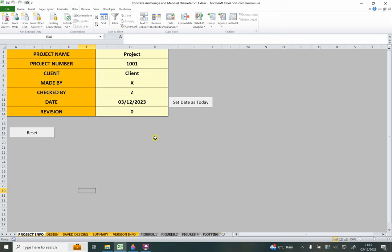Hello and welcome to this tutorial for the concrete anchorage and mandrel diameter spreadsheet, available from my website linked in the description below. Download the zip file, extract it, and open the Excel spreadsheet — you'll be greeted with a page which looks very similar to this one. This opening page is the project info sheet, which allows you to enter project information and drag it through into the design sheet, which is where the majority of this tutorial will be focused.